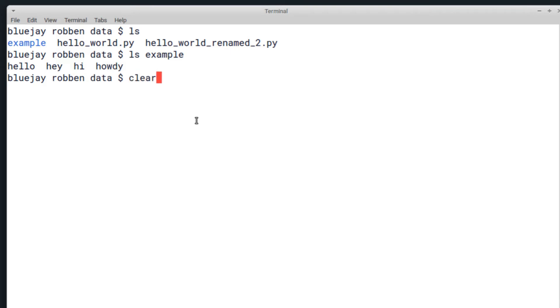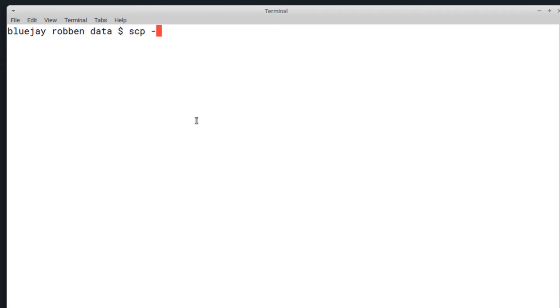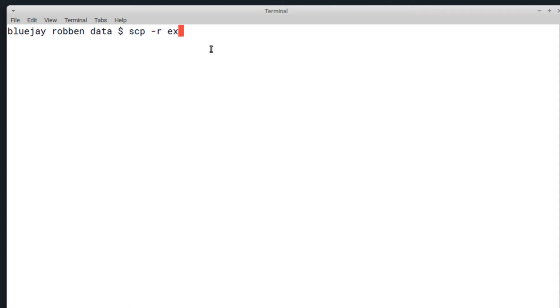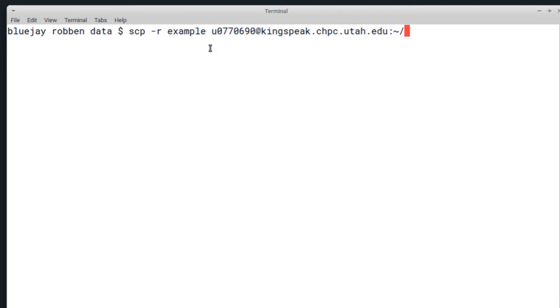Instead, I can use scp -r which means recursively, and it works in a similar manner to cp or the more dangerous rm -r, which will descend into the directories and copy everything inside of them. So scp -r—my directory is named example—and then I'll copy it over to the CHPC file system and I will name it example_directory. I'll enter in my campus password again. When this runs you can see that there are all four file names now instead of just the one.